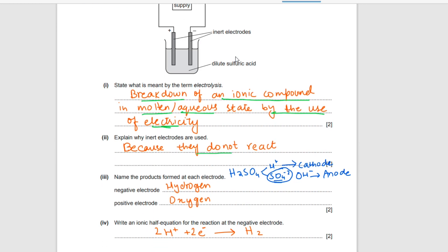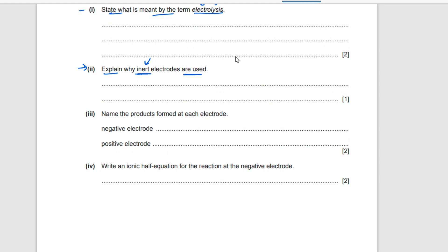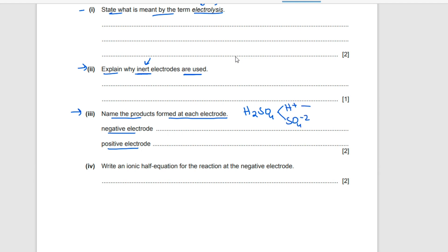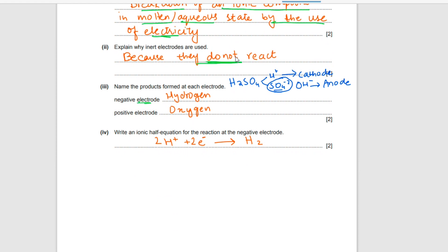Question two: explain why inert electrodes are used. Inert means unreactive — they do not react with the electrolyte, otherwise the electrolysis would be of no use. Question three: name the products formed at each electrode. Sulfuric acid splits into hydrogen ions and sulfate ions. Hydrogen ions are discharged at the negative electrode, forming hydrogen gas. Sulfate ions are bulky and don't discharge; instead, hydroxide ions from water are discharged, producing oxygen gas at the positive electrode.